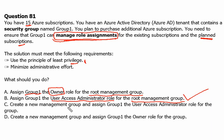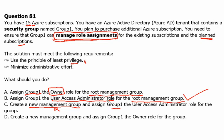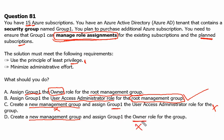Option C: create a new management group — this is incorrect because if we create a new management group we still have the existing subscriptions and management group where we cannot provide group one these roles. There is no need to create any new management group; we can assign the permission at the root management group directly. Option D also creates a new management group and assigns owner, which is incorrect on both counts — no new management group is needed, and owner grants full permissions which we don't want.